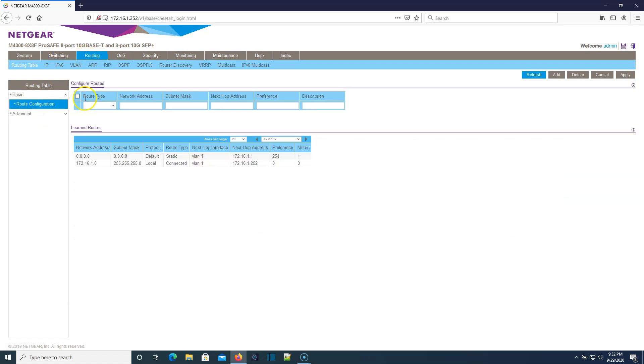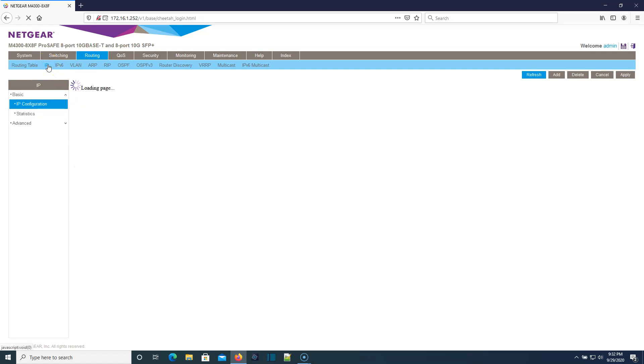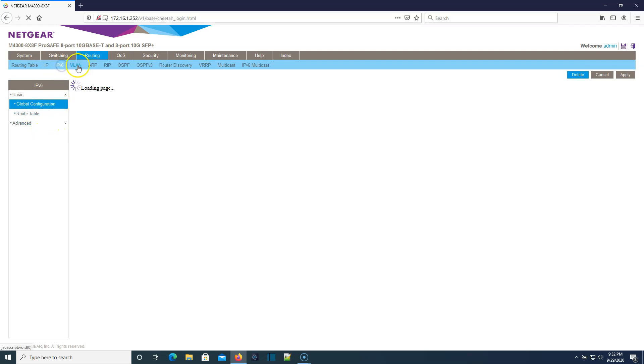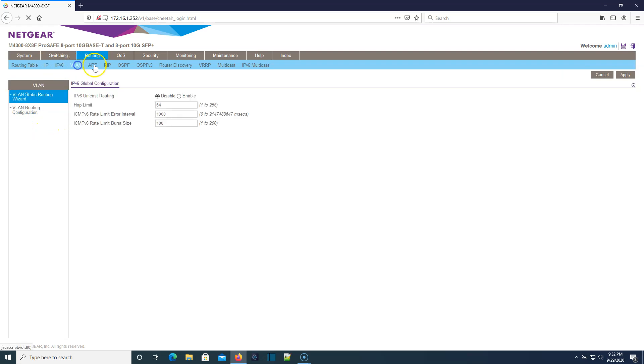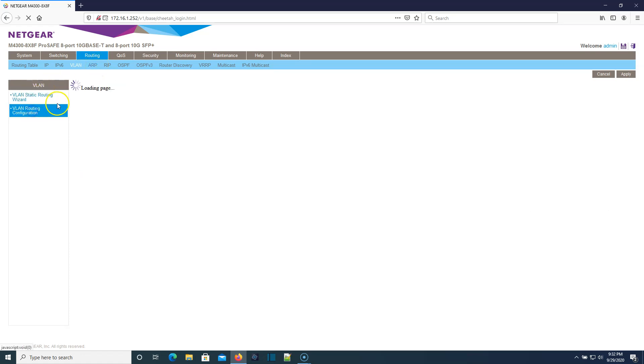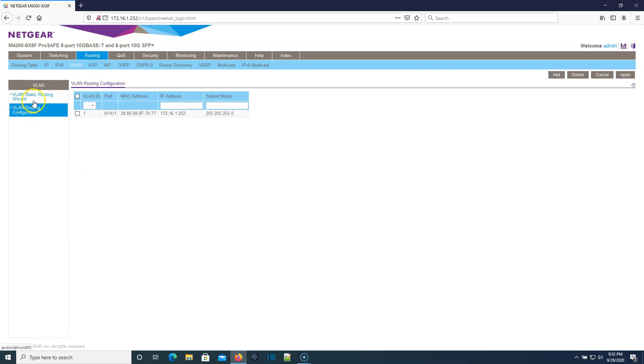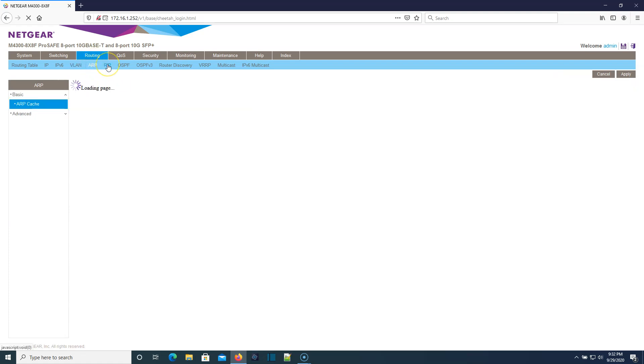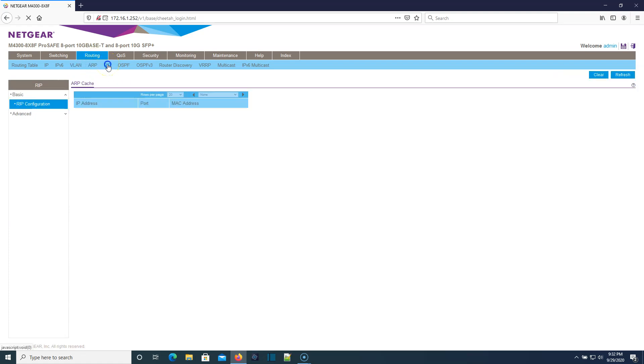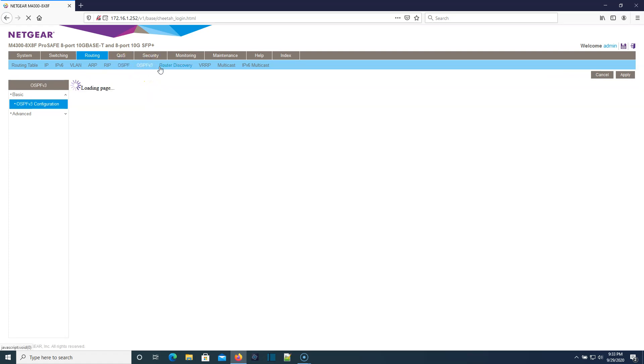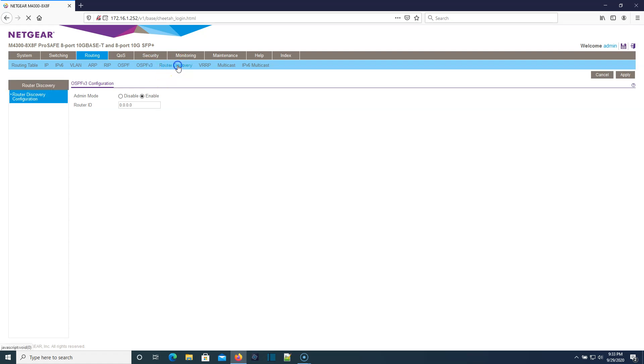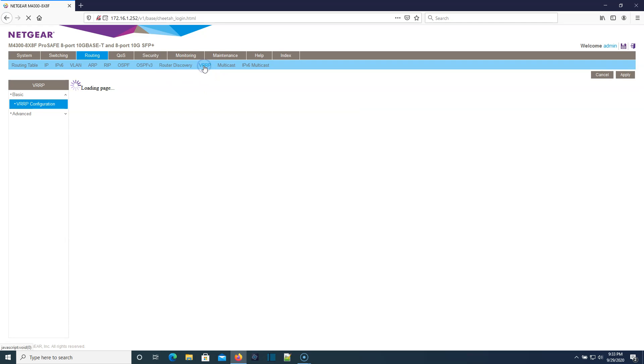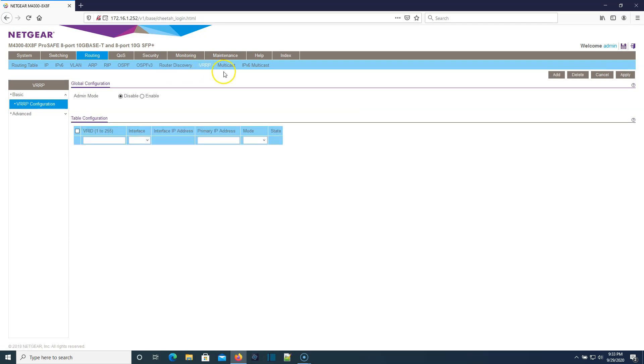Here's that routing. Here's our default route. Here's IP routing or IP configuration. IP version six VLAN. We've got VLAN static routing. Here is your RIP configuration, OSPF, OSPF version three router discovery, VRRP.